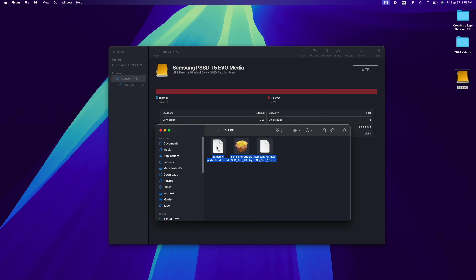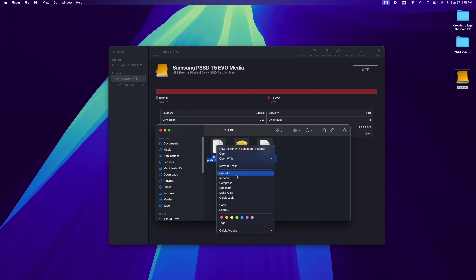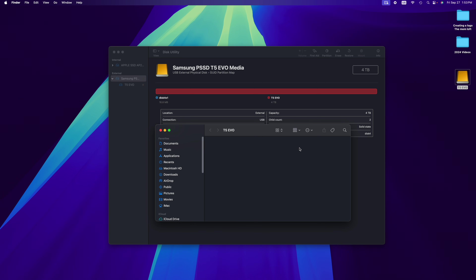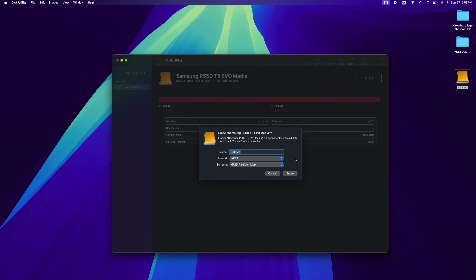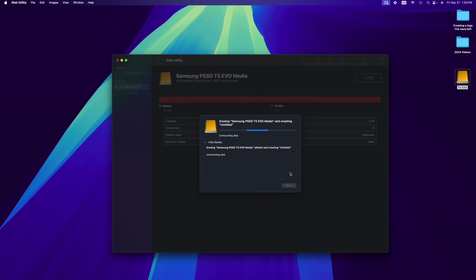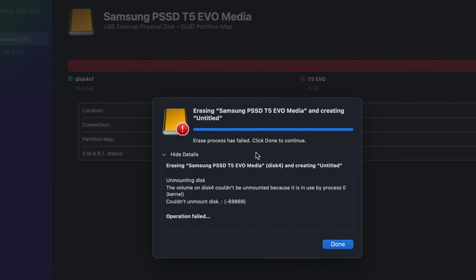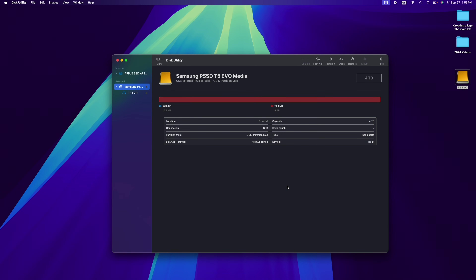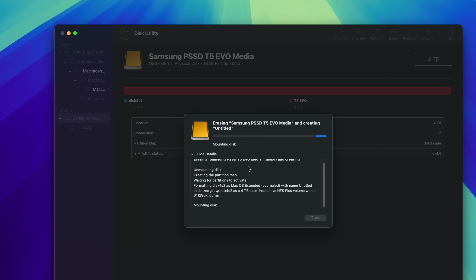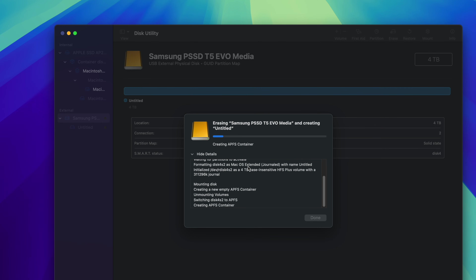If you really want to make sure nothing's getting in the way, right-click on the drive, move it to trash, and empty the trash. If you're still having issues and can't erase it for any reason, just restart your Mac and you should be good to go. Once you've restarted, go ahead and erase it right away — don't wait for all your programs to load, because those could be getting in the way.